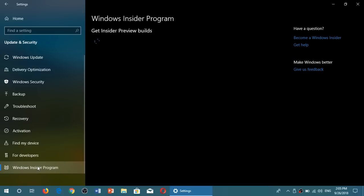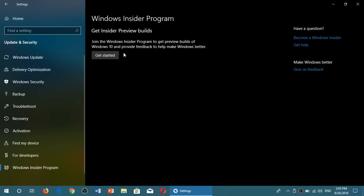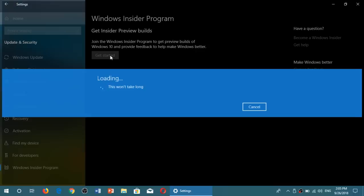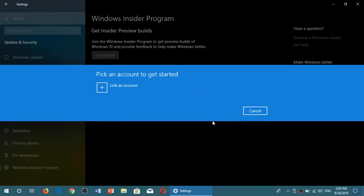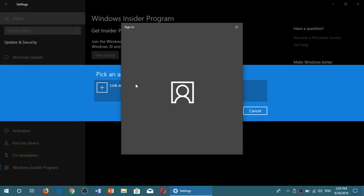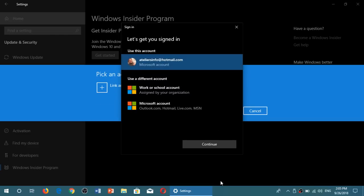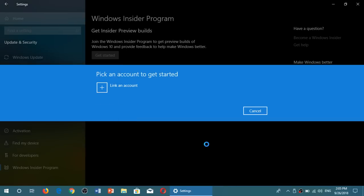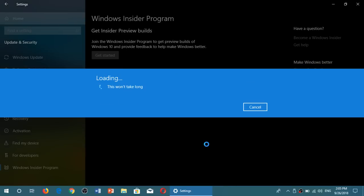Here you will actually have the ability to get started to join the Insider Program. So it's going to ask you to link an account. Of course, you link your main account for your Windows 10, your Microsoft account.